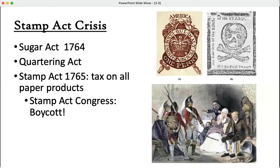You can see how having to house random soldiers for who knows how long would be very unappealing. As a British citizen in the colonies, you'd think: citizens in London don't have to do this — what the heck?